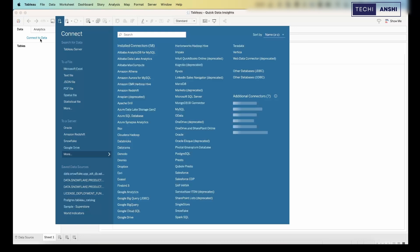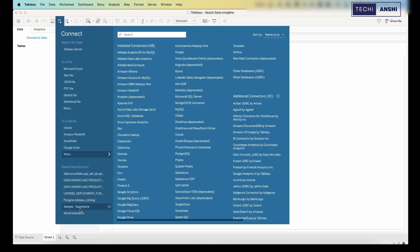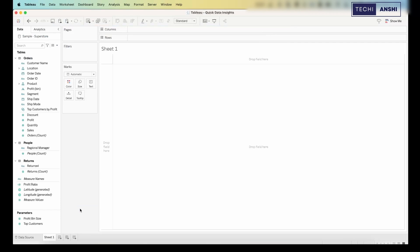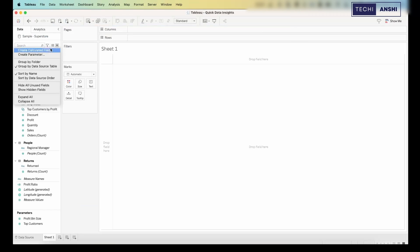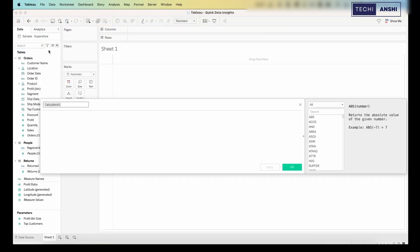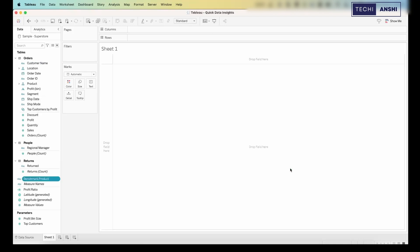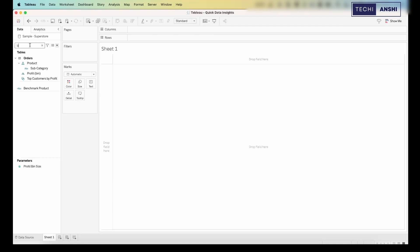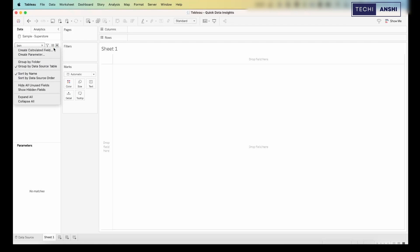Let's begin by connecting to our data — in this case it's going to be our sample Superstore data. I have my Orders, People, and Returns data. I'm going to first go ahead and create a calculated field. I'm going to call this calculated field 'Benchmark Product' because this is the product with which we are going to compare the other products. For now I will just leave it as a blank calculation before I create a parameter.